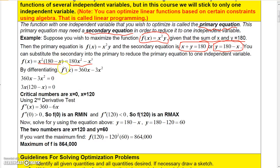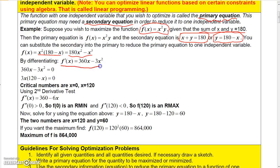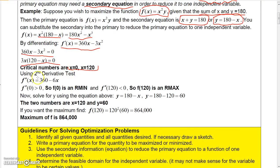If we take the derivative and find critical numbers — take the derivative, set it equal to 0, and locate your critical numbers — we see that the critical numbers are 0 and 120. We need to know which one actually maximizes the function, so let's do the second derivative test. The second derivative is 360 minus 6x. Evaluating at 0 gives a positive value, so f(0) is a minimum. Evaluating at 120 gives a negative number, so f(120) is a relative maximum.